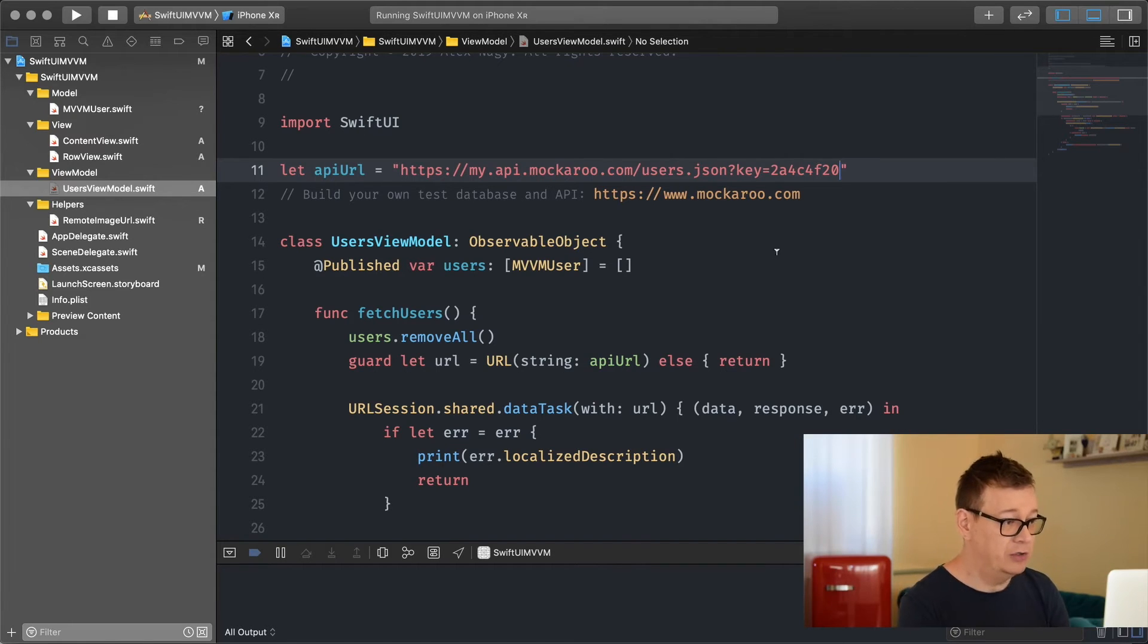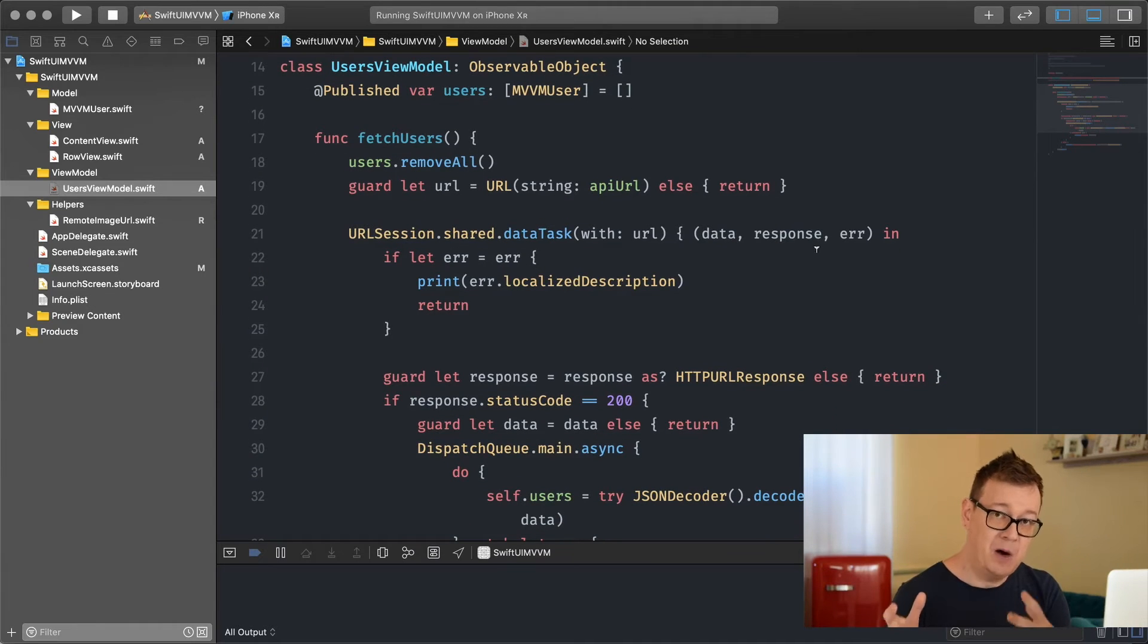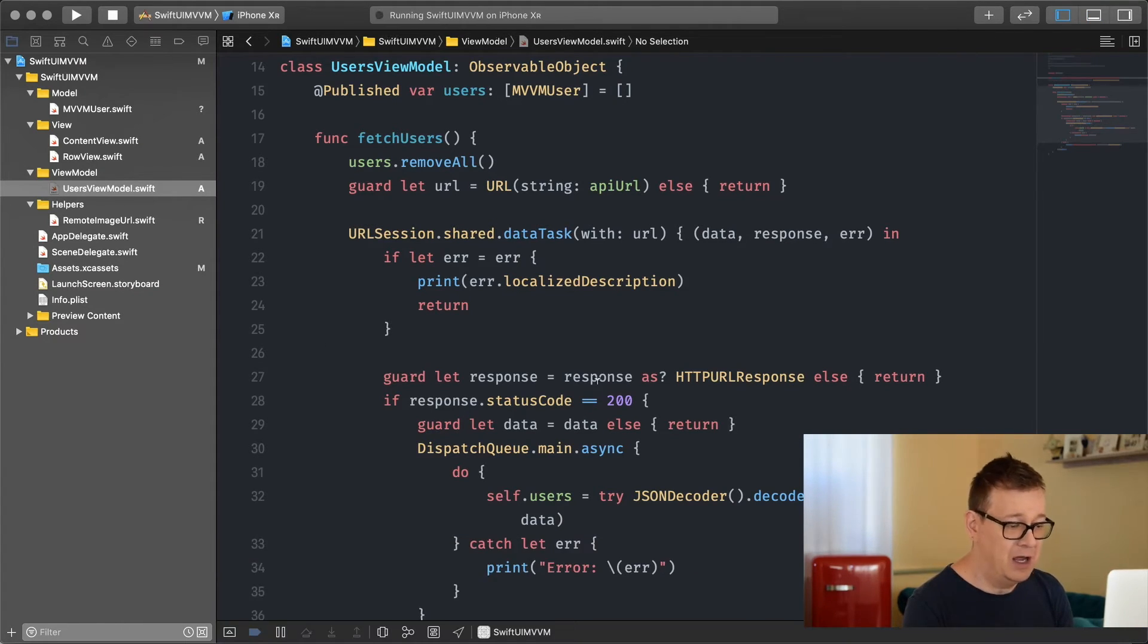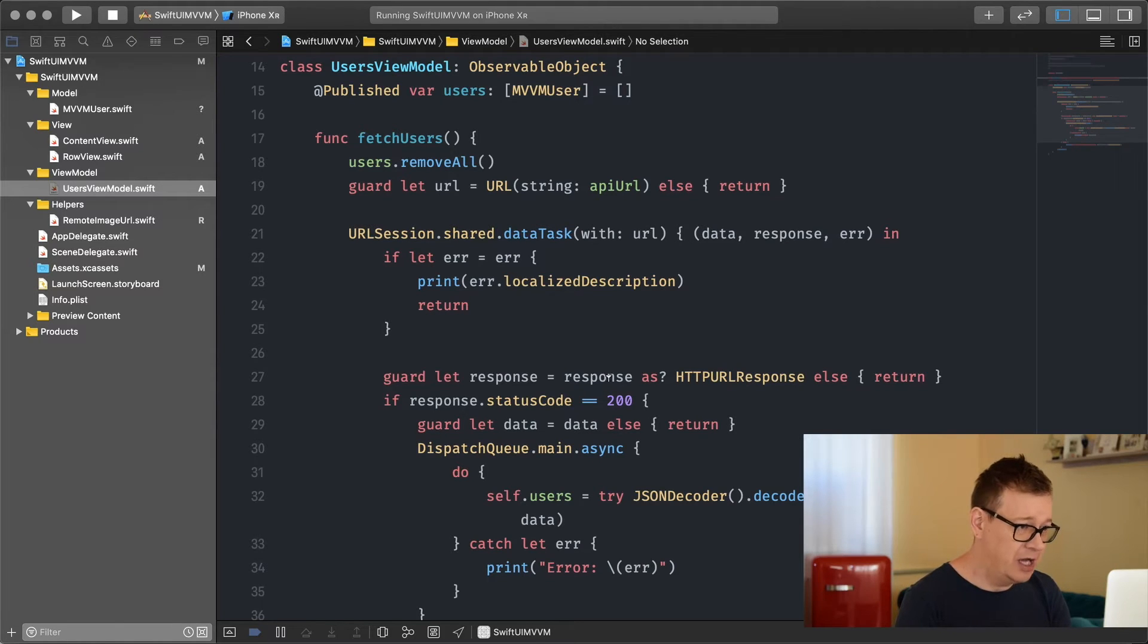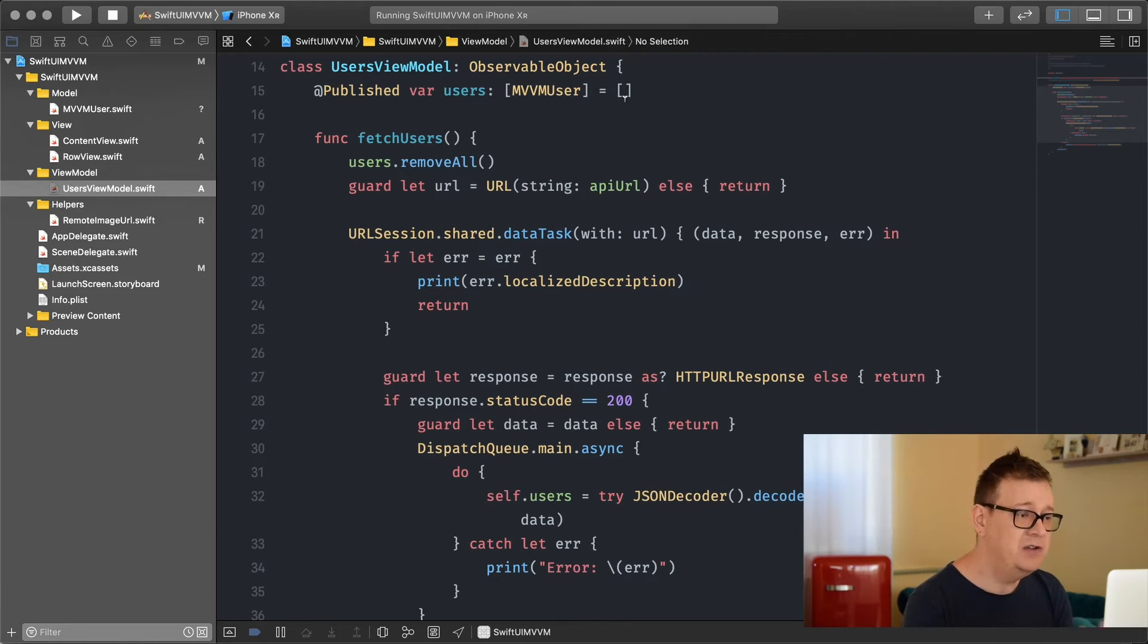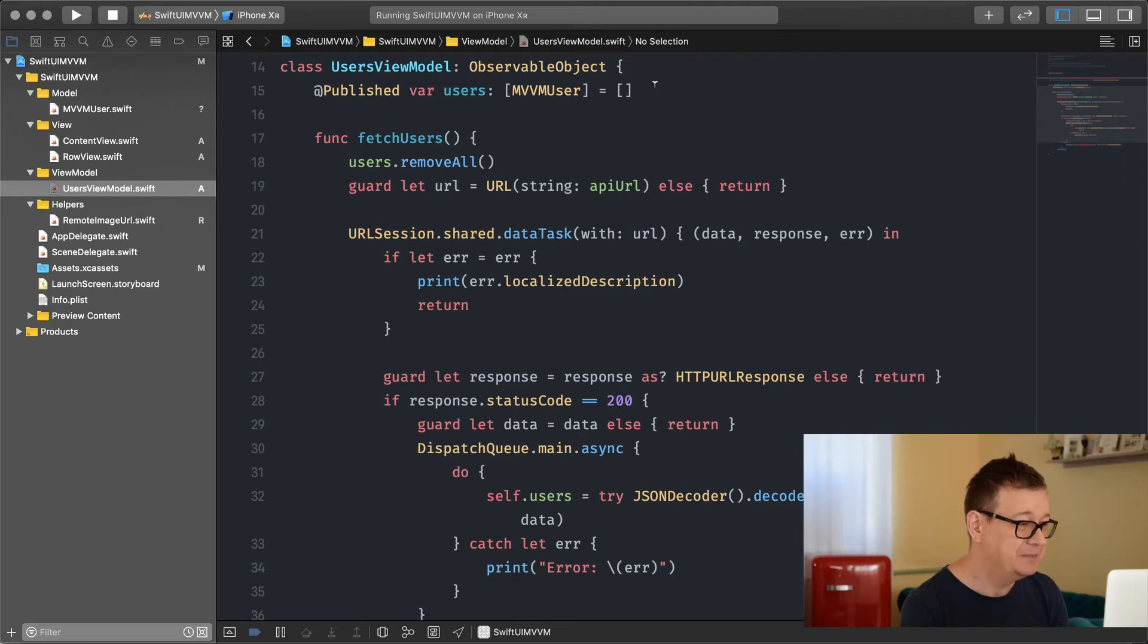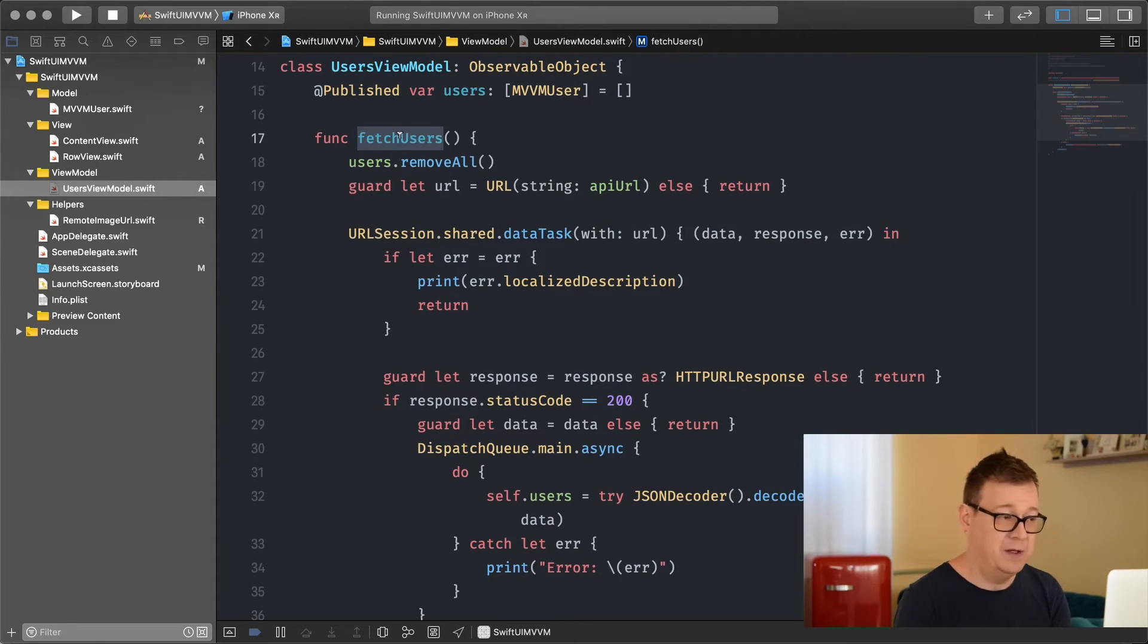Now let's talk about what we came here for - the view model part of our MVVM. I'll go through line by line because it's tedious to type this out and we're short on time. We're going to create a simple observable object with a published variable of users array. This users is the MVVM user model object and we have an array because we're fetching more than one user.